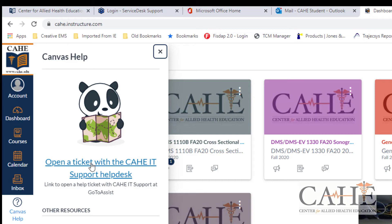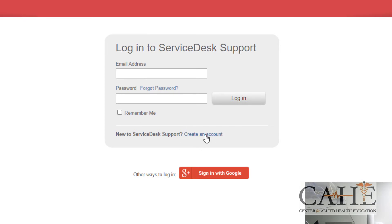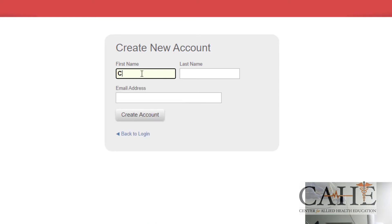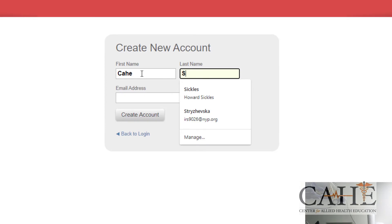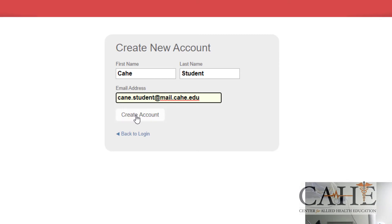When you do that and you click on that, it's going to take you to the support desk, the service desk support center. The first time you're going to do this, you need to create an account. To do that, click on a button that says create an account, put in your name, and put in your email address and create an account.